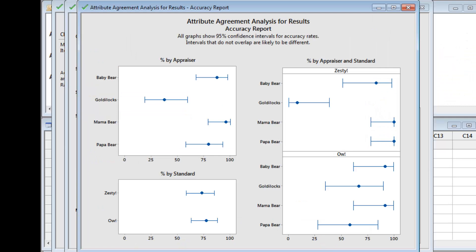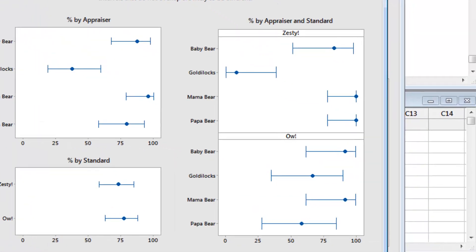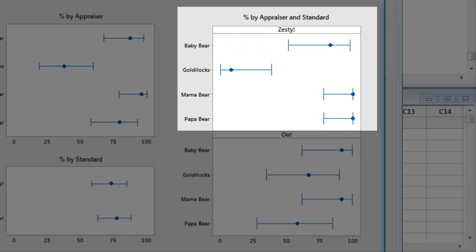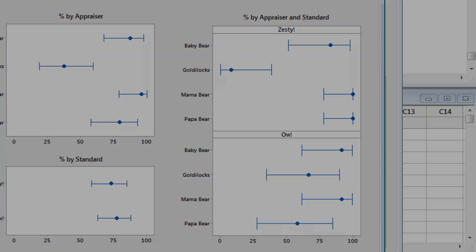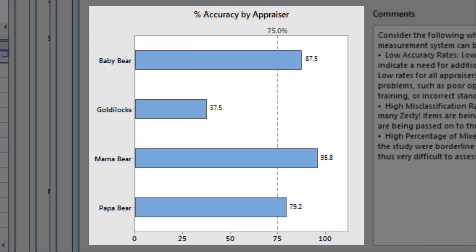The Assistant's Accuracy Report offers more details about each appraiser's performance. The percent-by-appraiser and standard graphs show that the three bears were very good at identifying zesty soups, while Goldilocks correctly identified the zesty soups less than 20% of the time. These results make it clear where most of the disagreement about spiciness comes from.